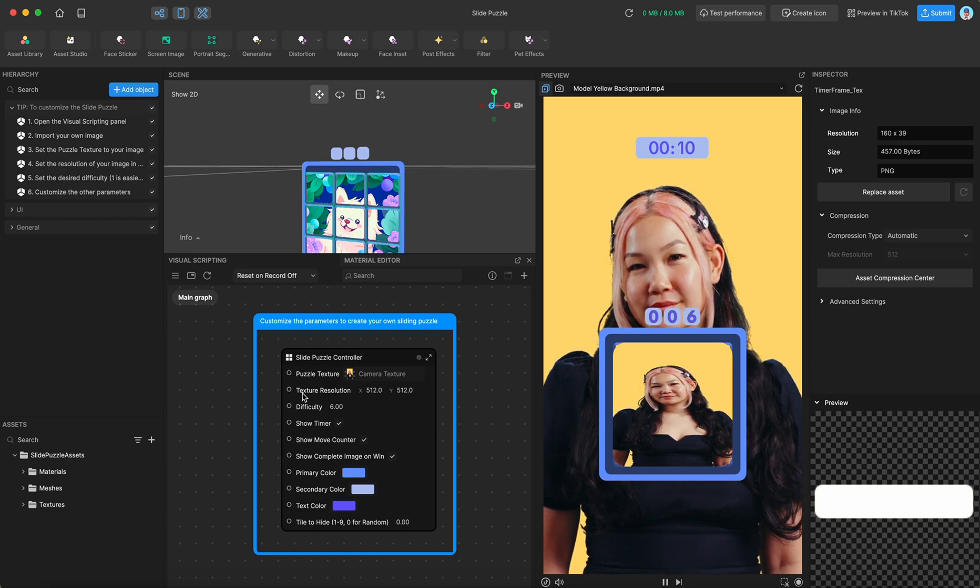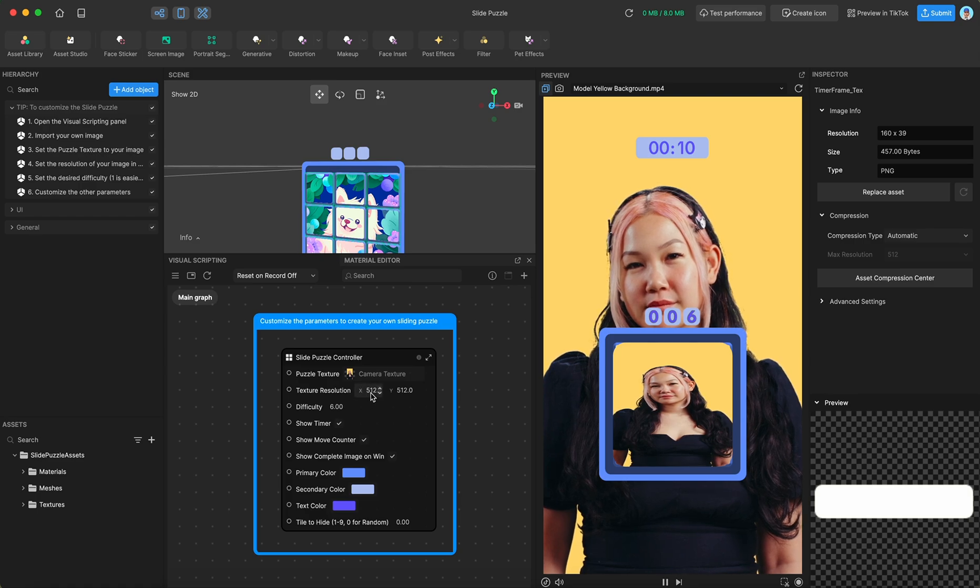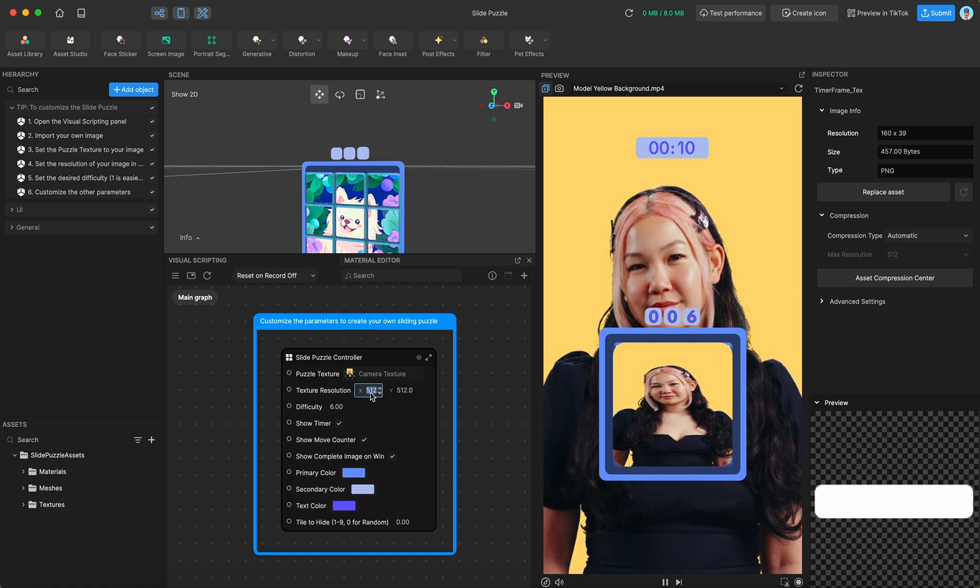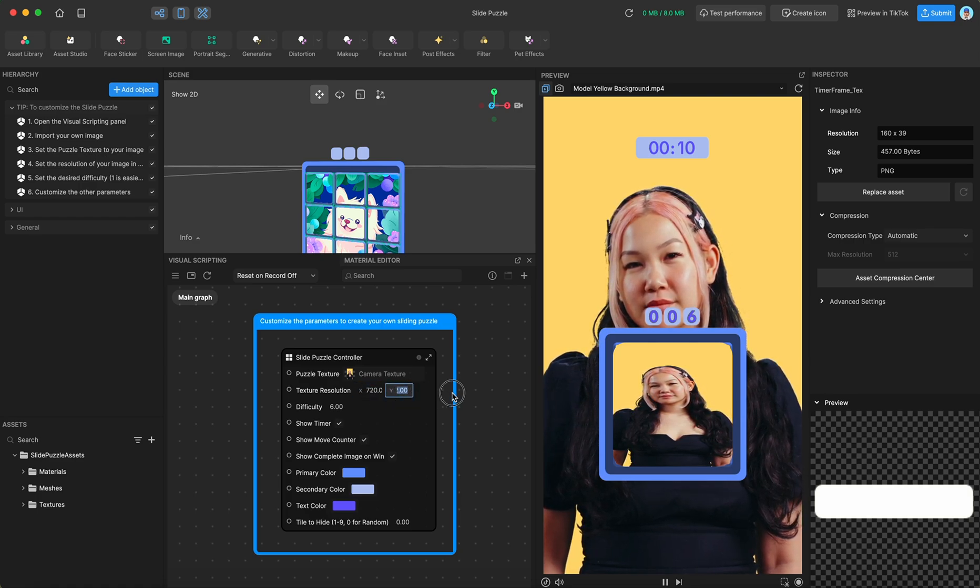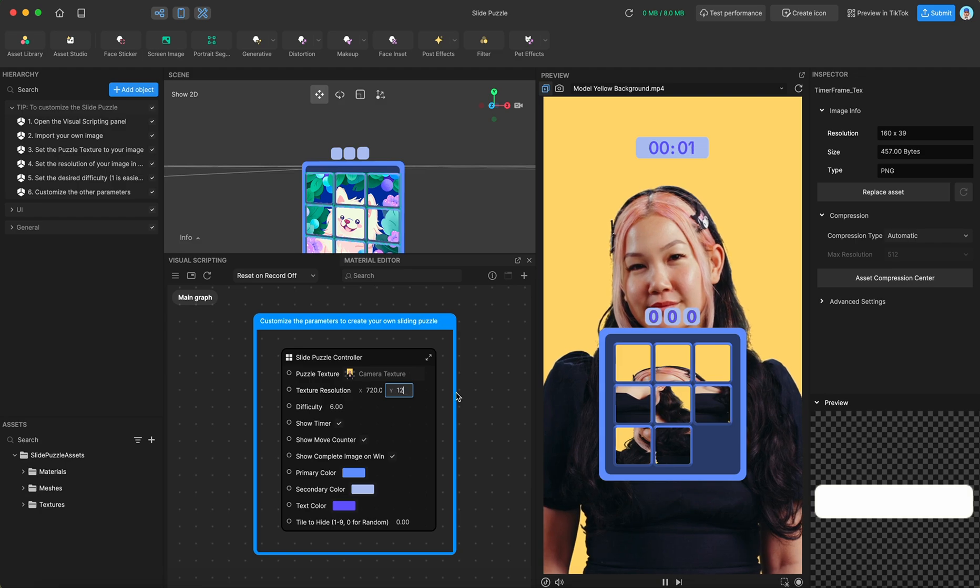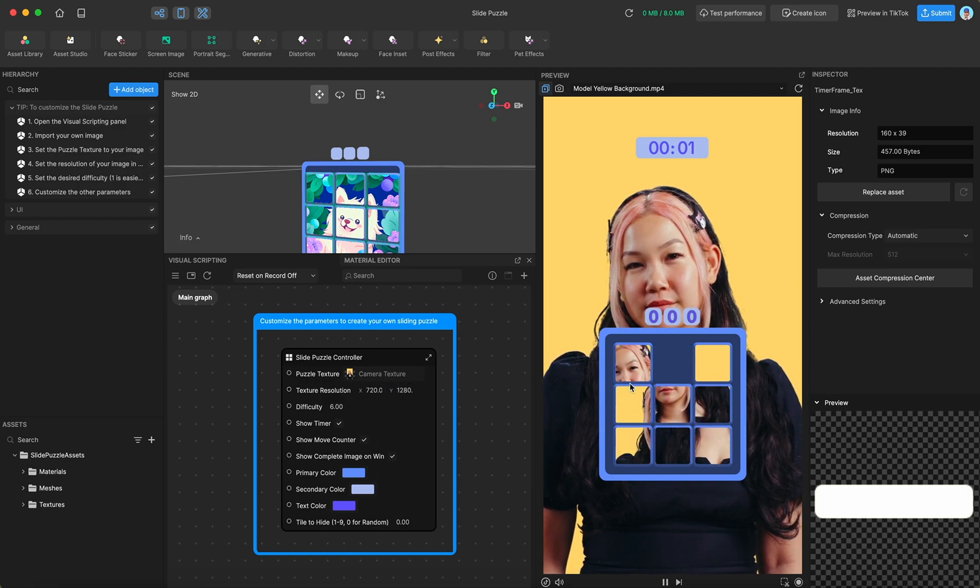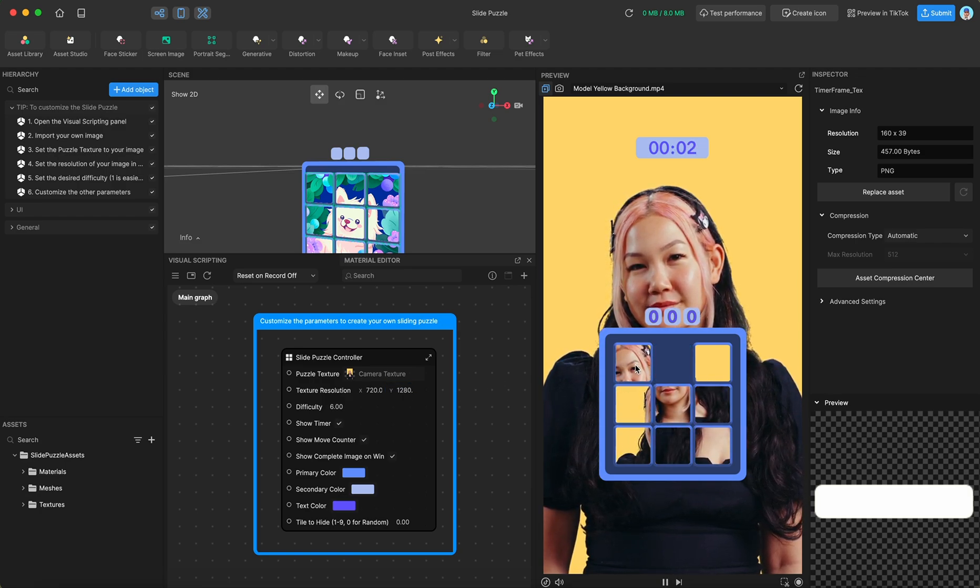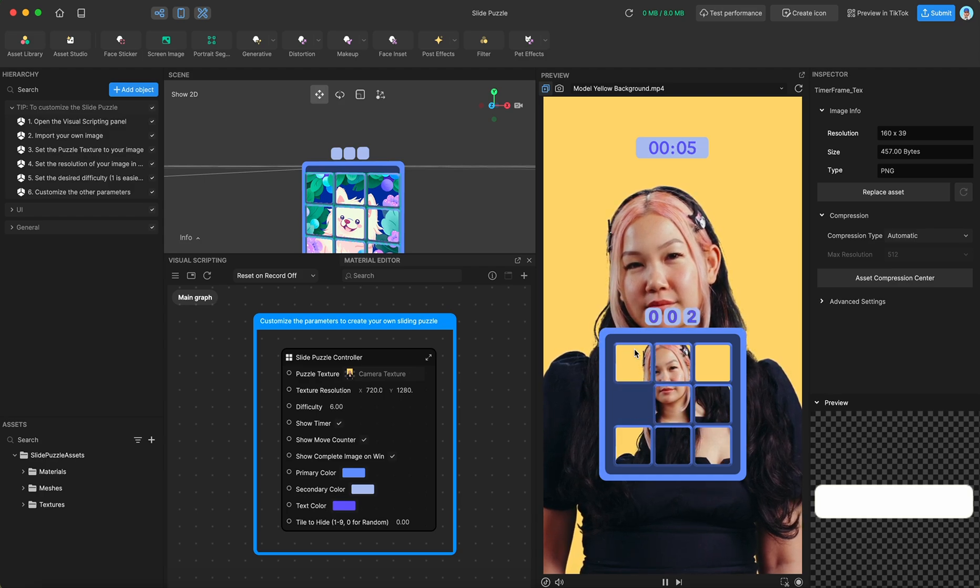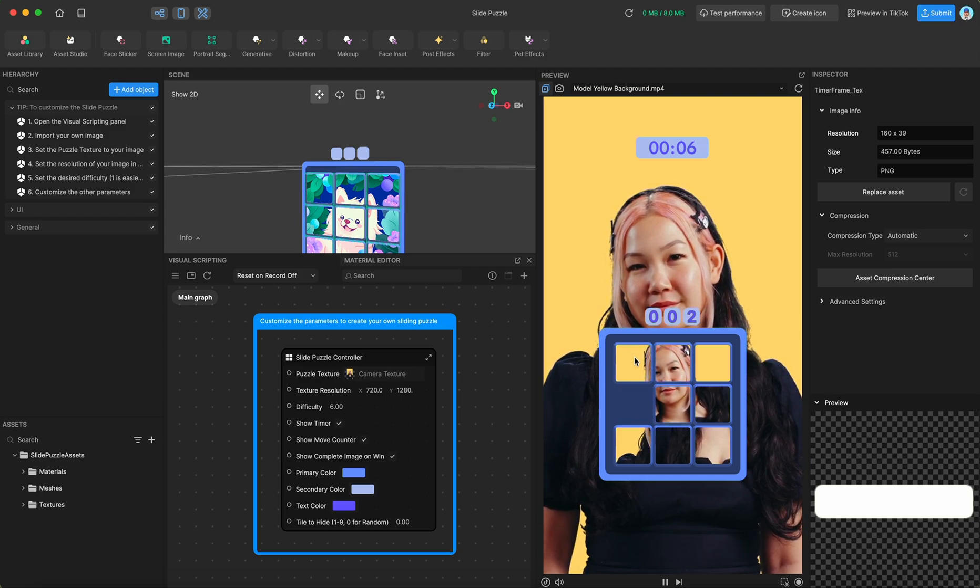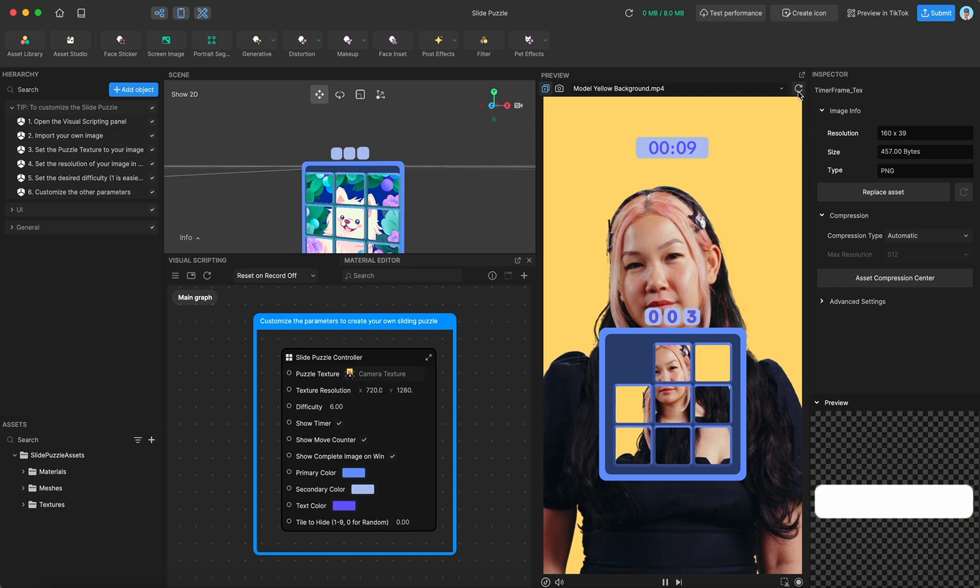we have this second parameter called texture resolution. So you just need to put in here the resolution of your texture. In this case, it is the size of a phone screen. So 720 by 1280. And if we solve this puzzle, oh, I'm not going to be able to solve it. I made it too hard. Let's try again.